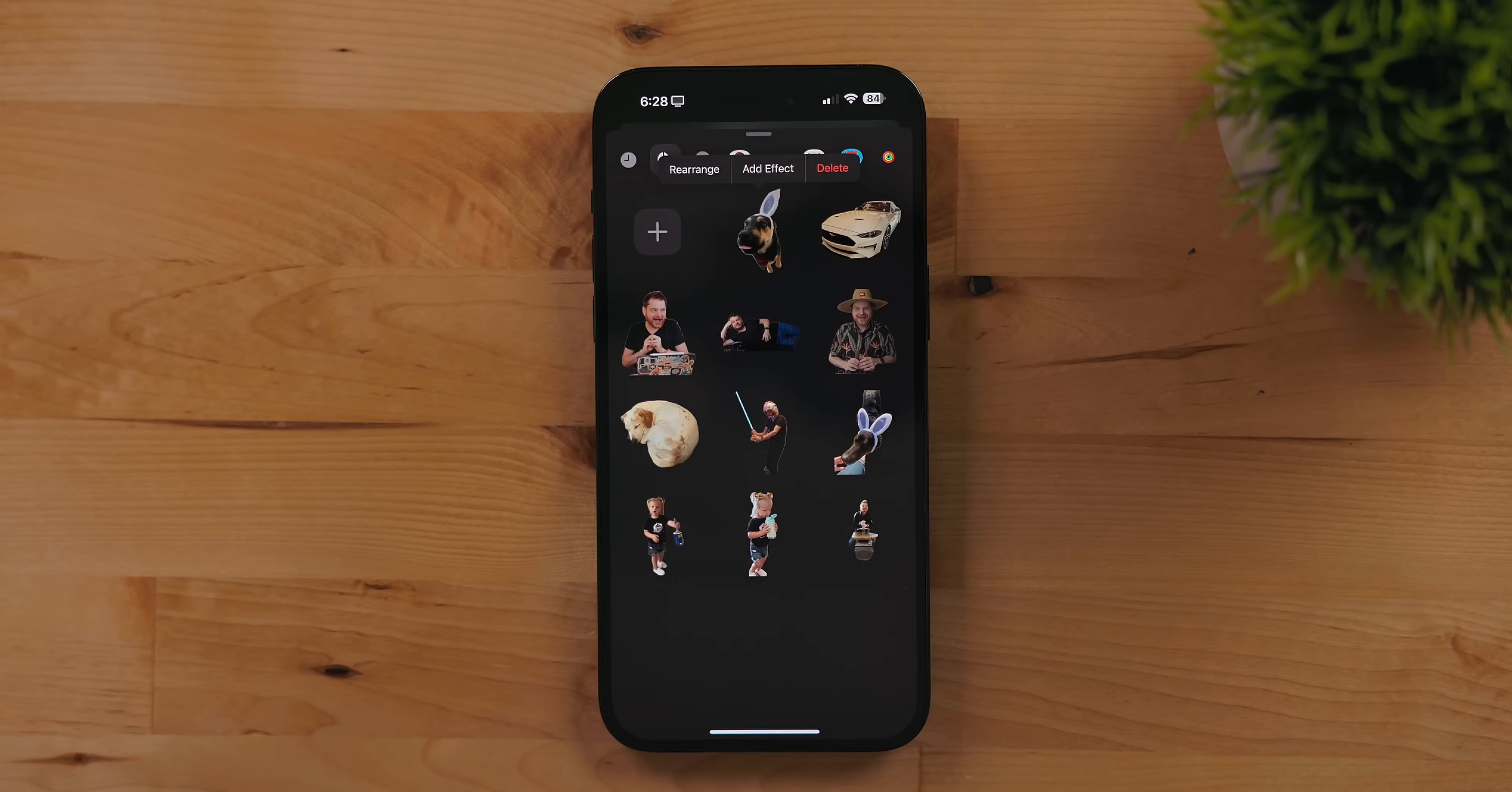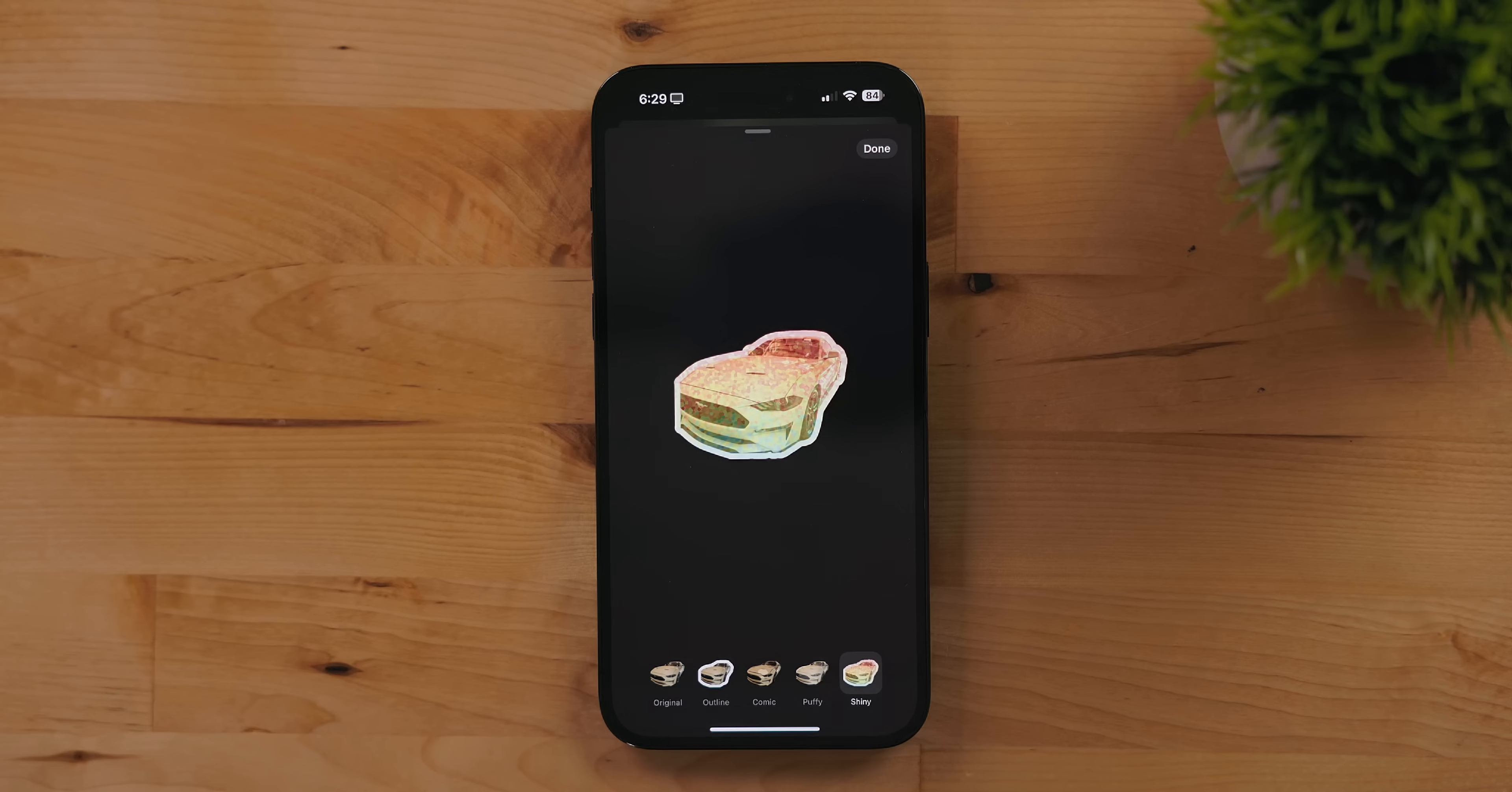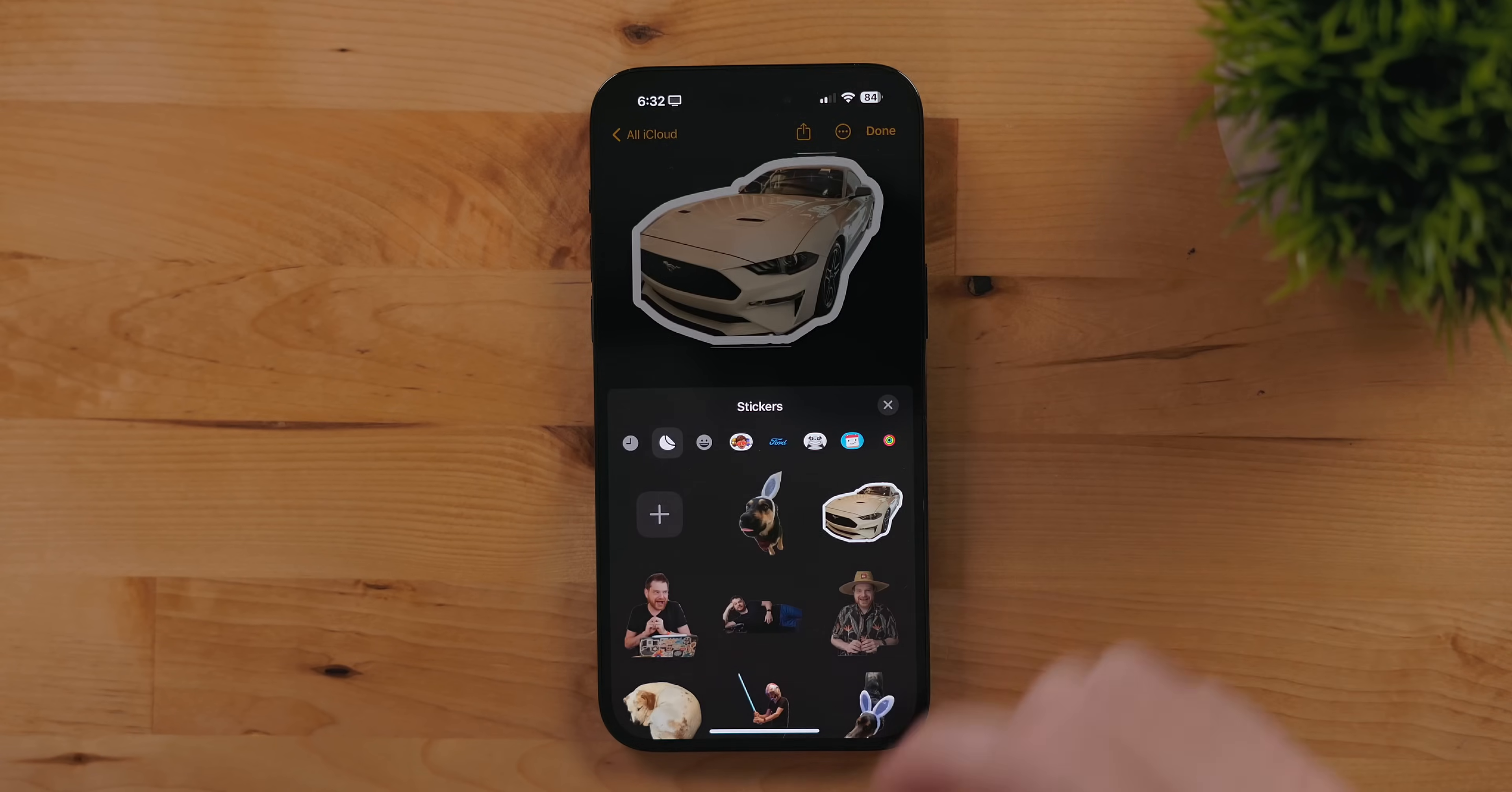Long press on a sticker to rearrange it in your gallery, add an effect or delete. If you add an effect you can change the style of the sticker to an outline, comic, puffy or shiny. Not only can stickers be sent as their own messages but they can be attached to other messages as well. Similar to the back tap icons, stickers can now be used in most apps that support emojis. This means you can attach them in things like a Notes document.